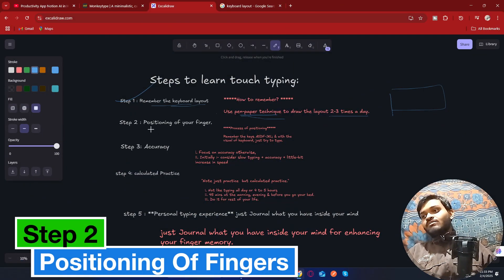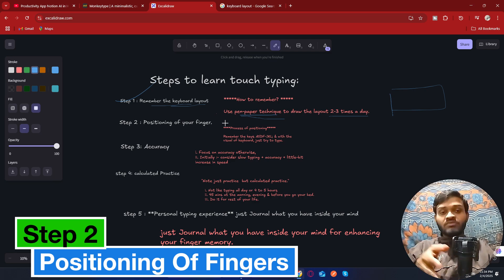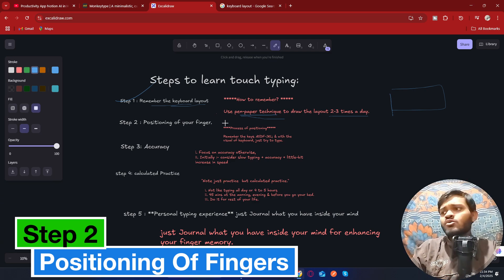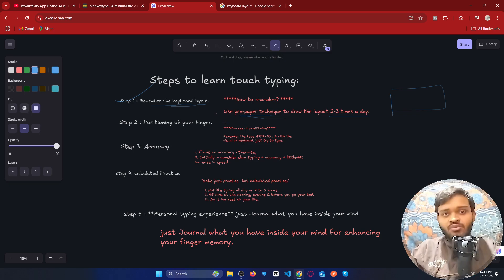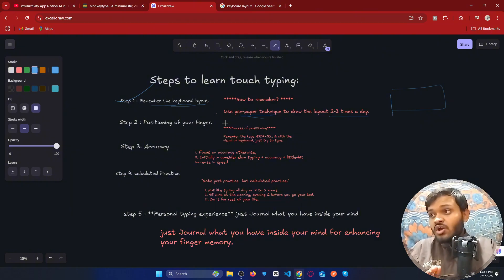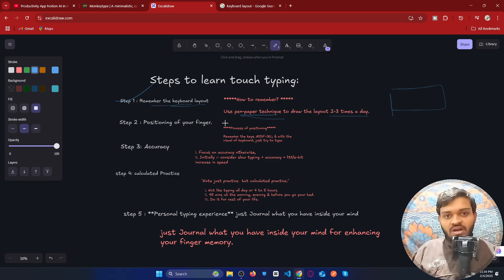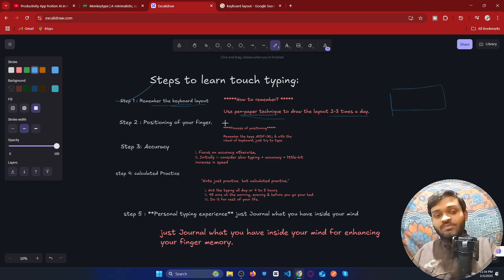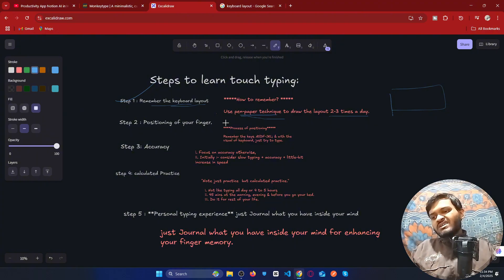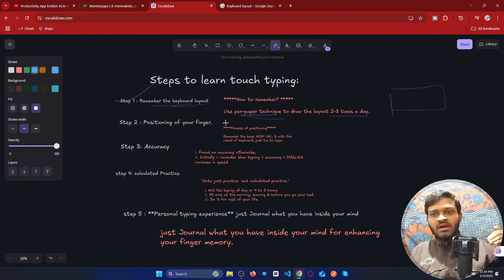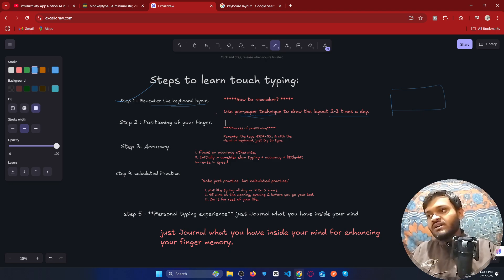In step two, you need to position your fingers. Get an actual keyboard. You may ask what kind of keyboard is recommended — a mechanical keyboard is ideal, but it's a bit expensive. The type of keyboard actually doesn't matter initially. Just get started — it may be a laptop keyboard, an Acer, an HP, or any keyboard. Don't let keyboard quality affect your clarity on learning.